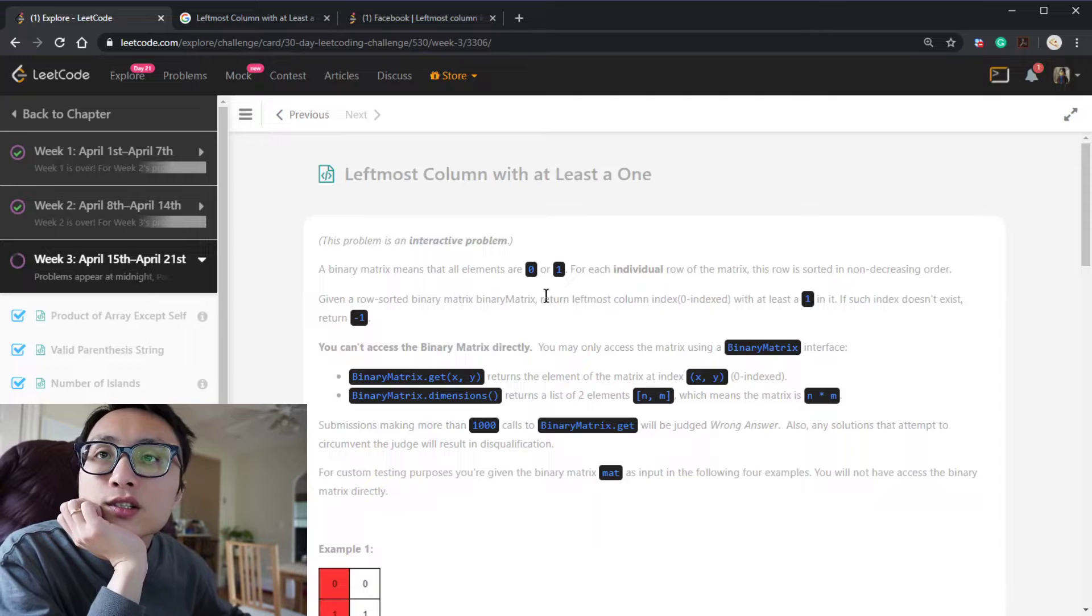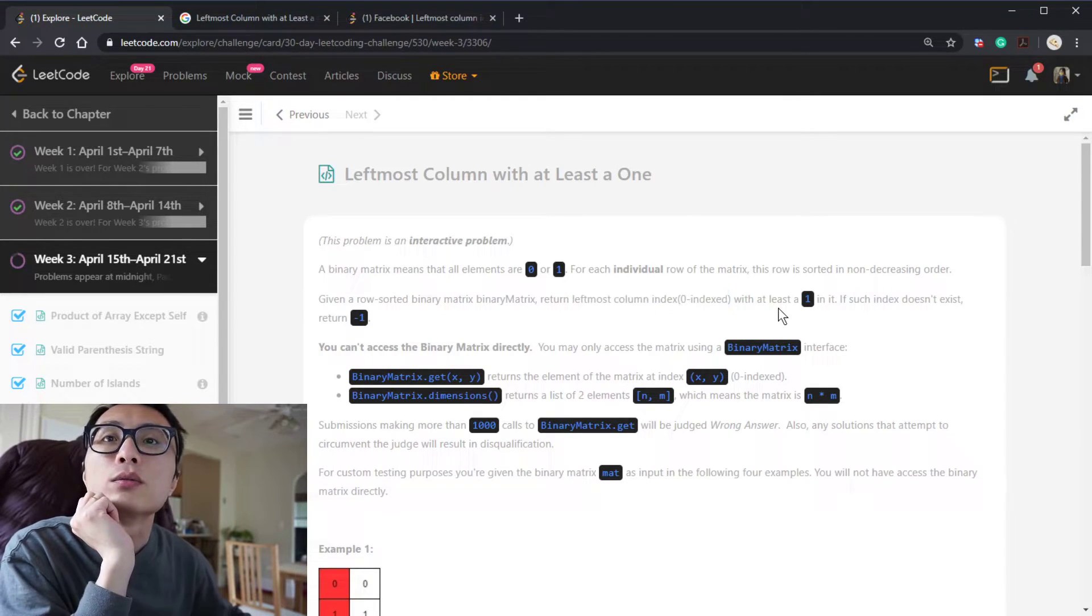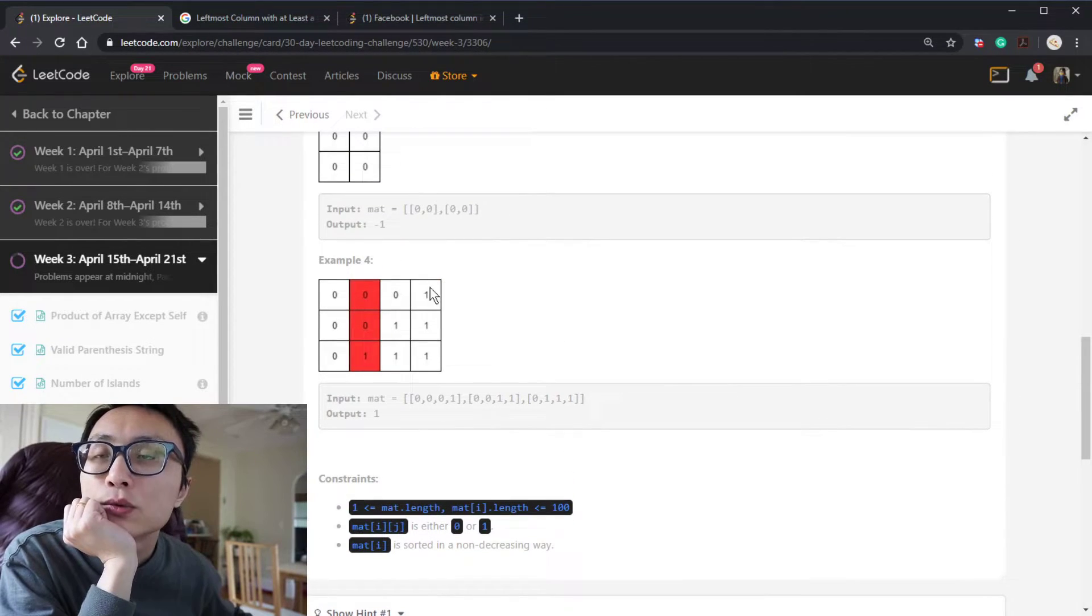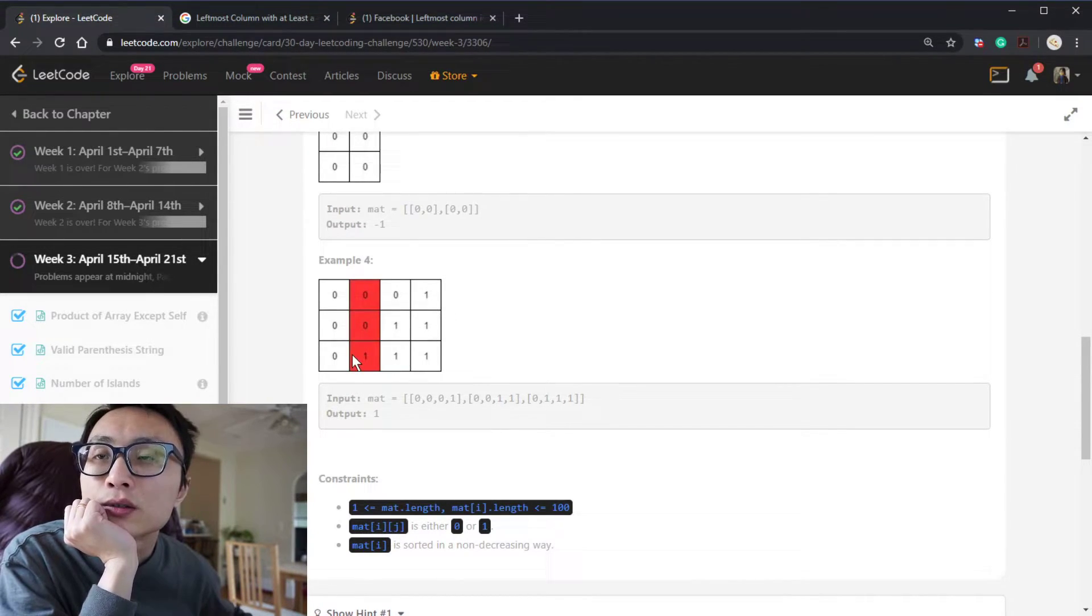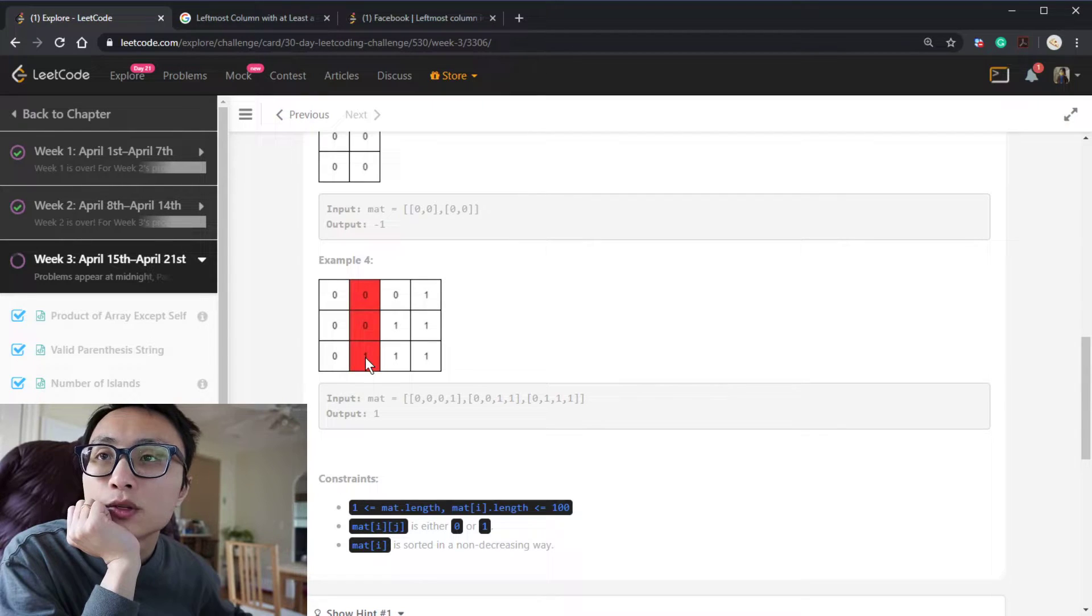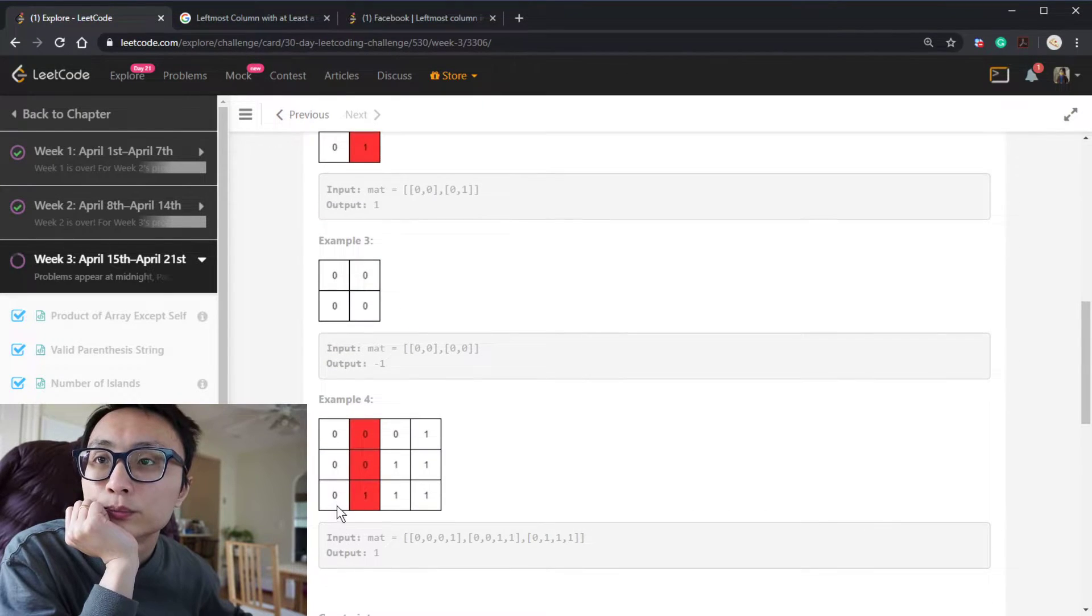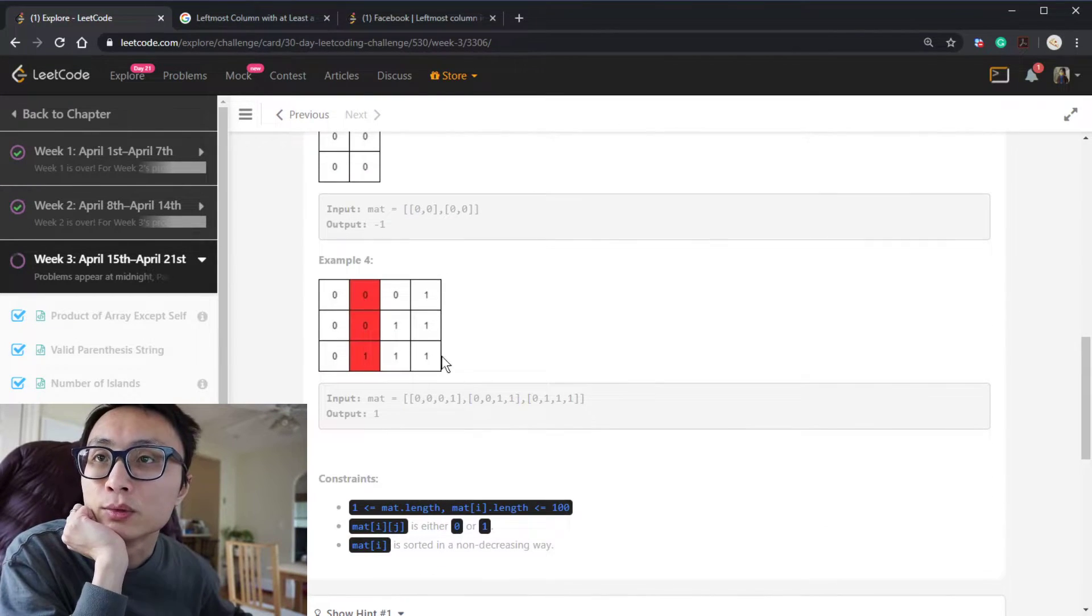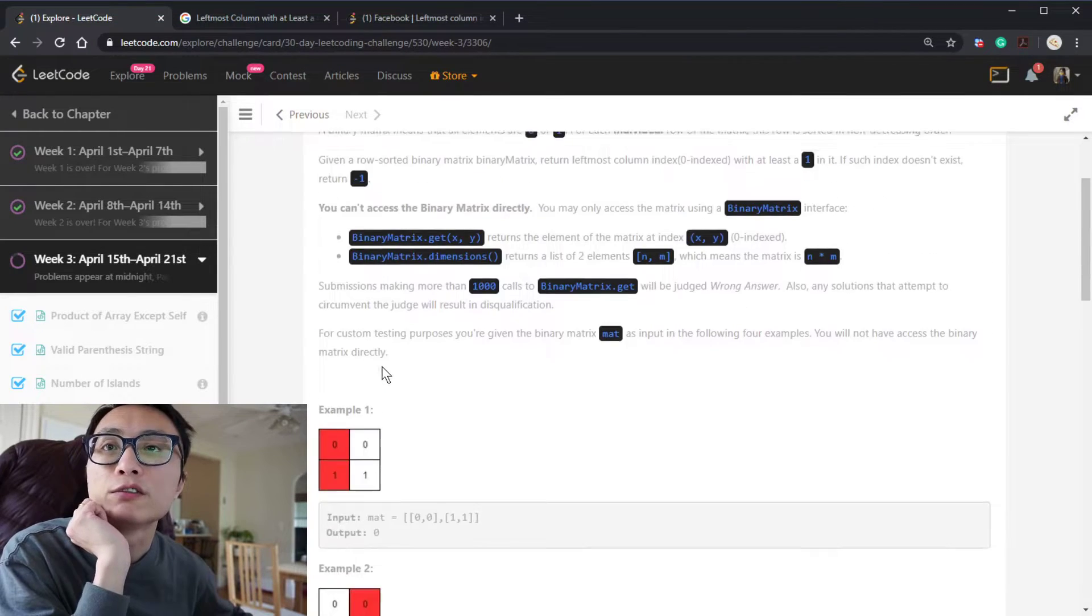And the question is asking us to return the leftmost column with at least a single one in it. So it's asking us basically to walk from the top right staircases with the value one here, trying to walk down towards the left bottom until we couldn't do that anymore. So we terminate either by we're going to hit the ground here or we hit the wall here. So that's pretty much when we terminate, when we walk from top right towards left bottom.